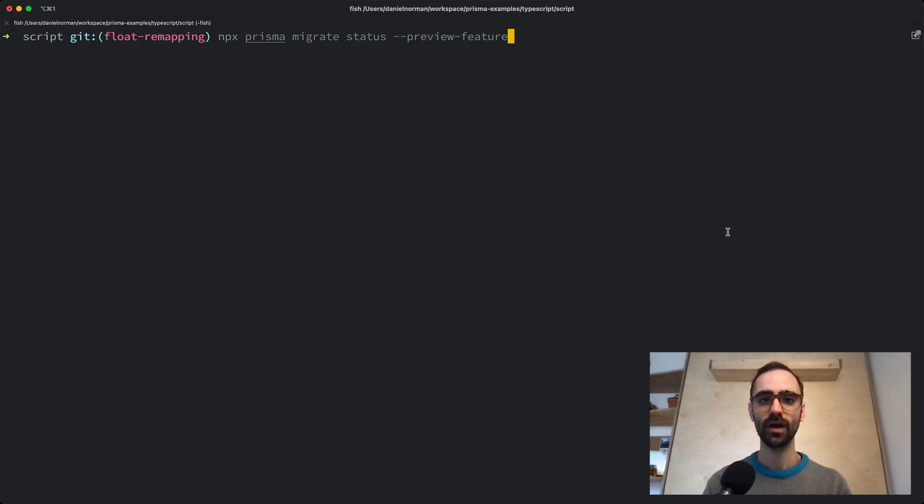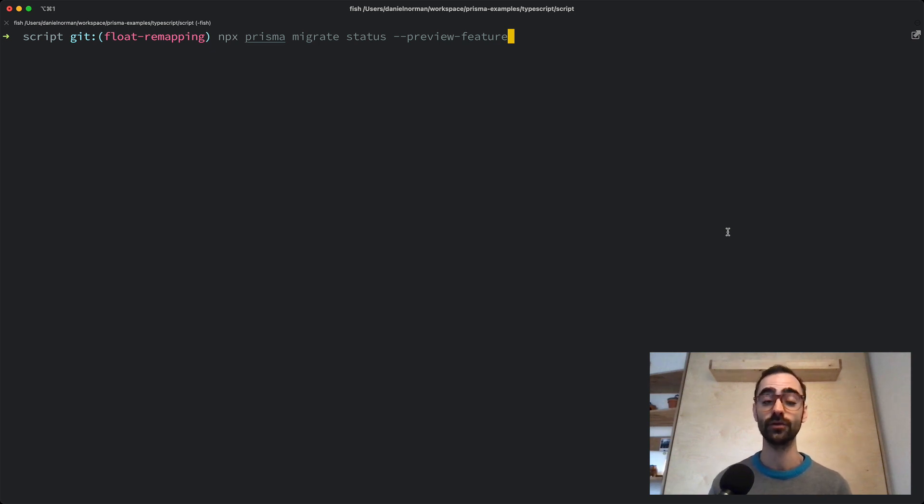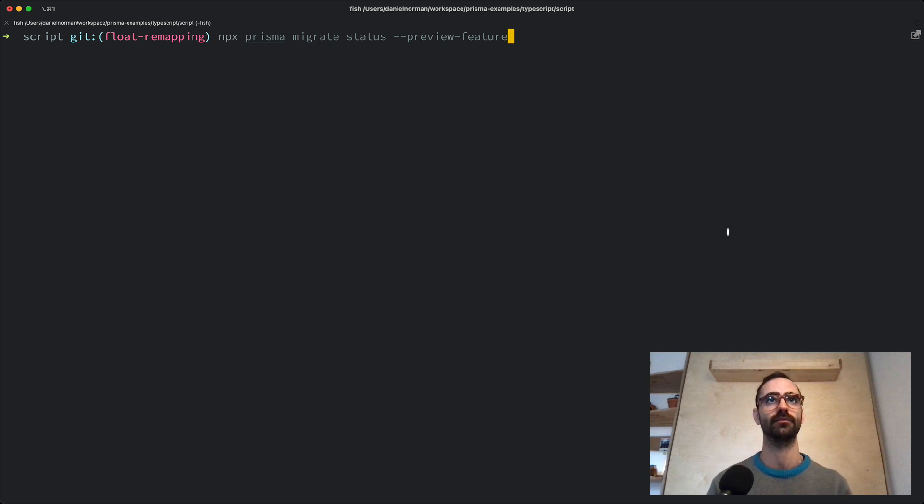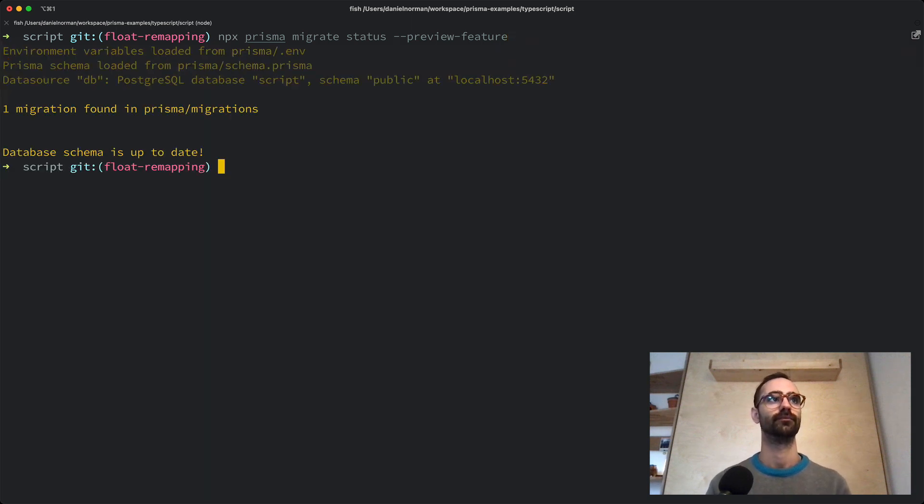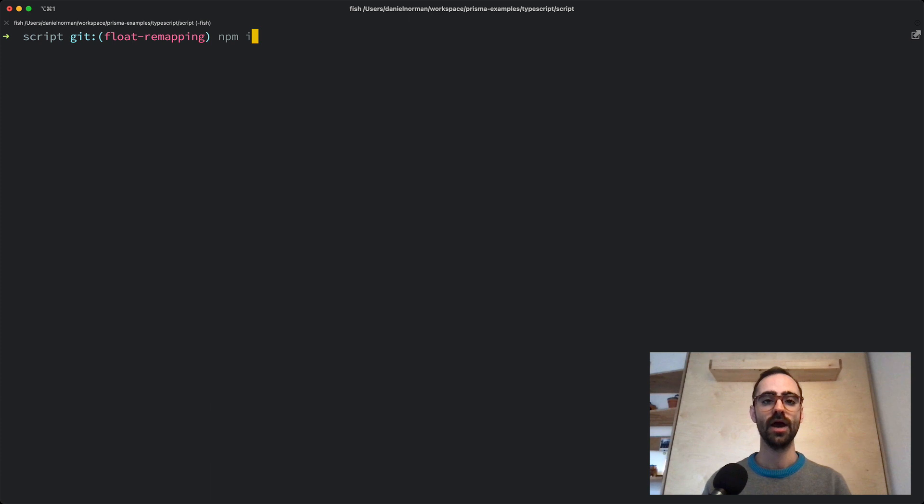Before I upgrade Prisma I'm going to first check that the migrations are in sync with the database schema. And to do that I'm going to use the migrate status command. As we can see one migration which I showed you the SQL file is in sync and the database schema is up to date.